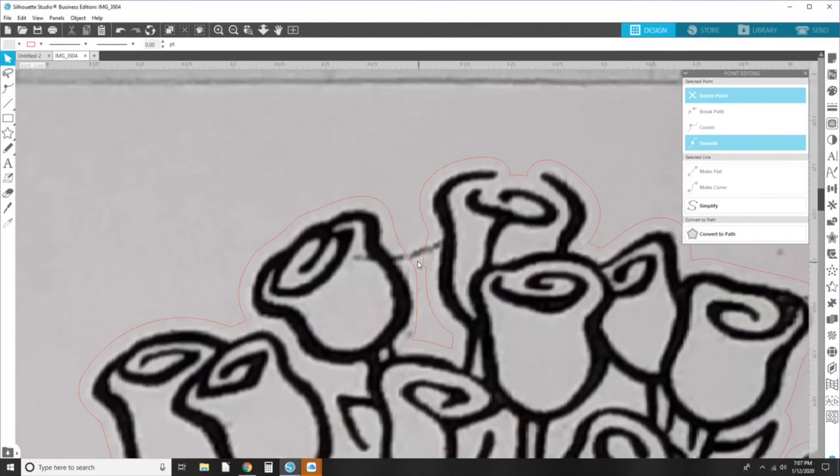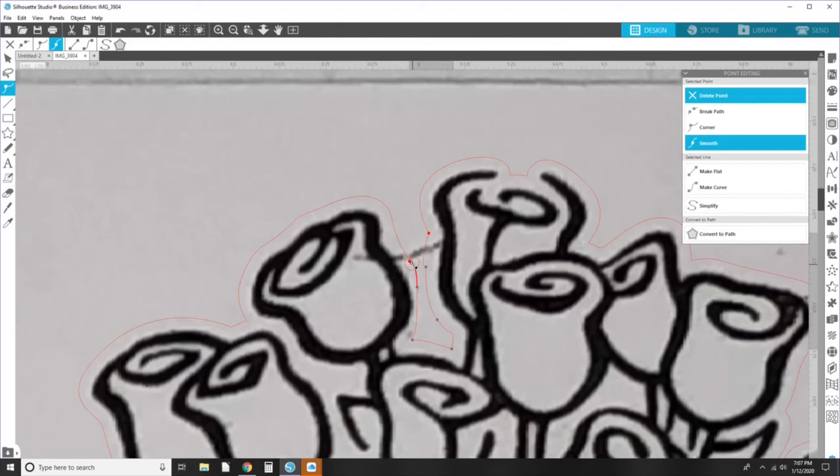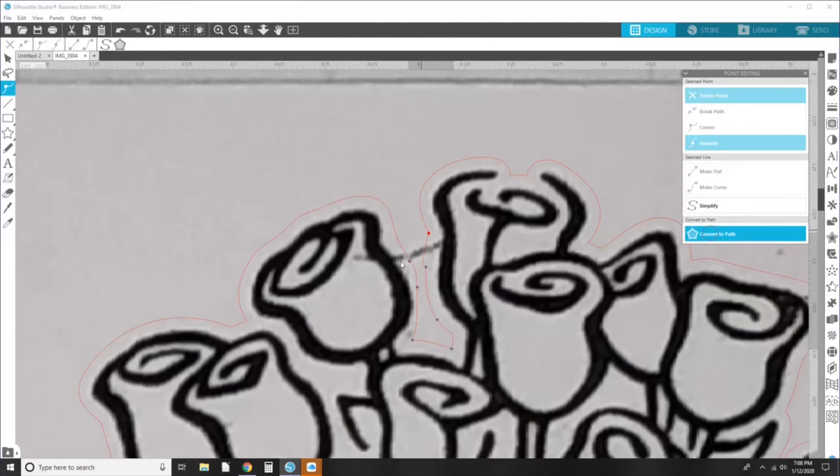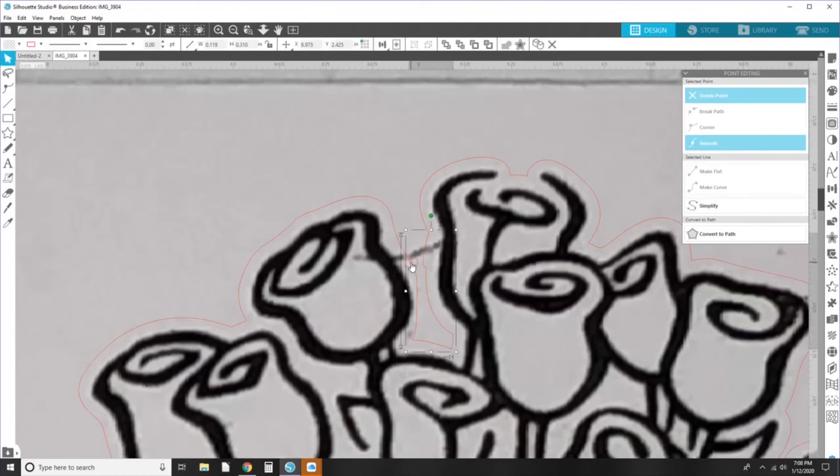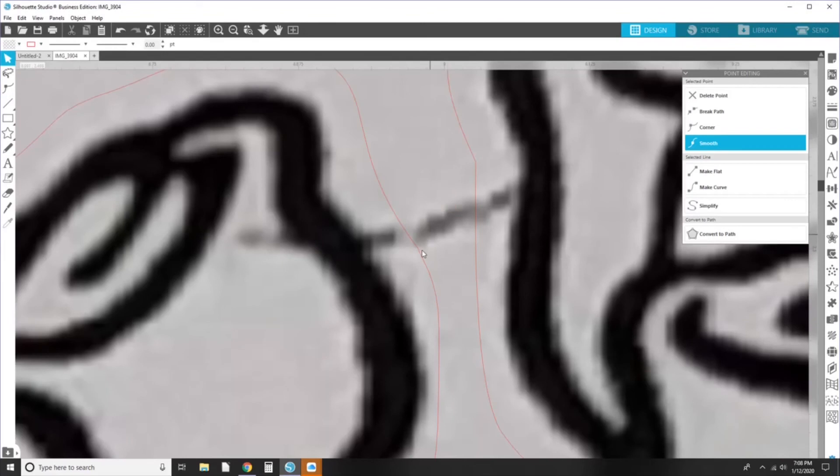This point here, I'm going to bring up to here. Convert to path. So those should go, those did not connect. You have to get the anchor points right on top of each other to convert. And I struggle with that. Close enough. It'll cut. It'll be fine.